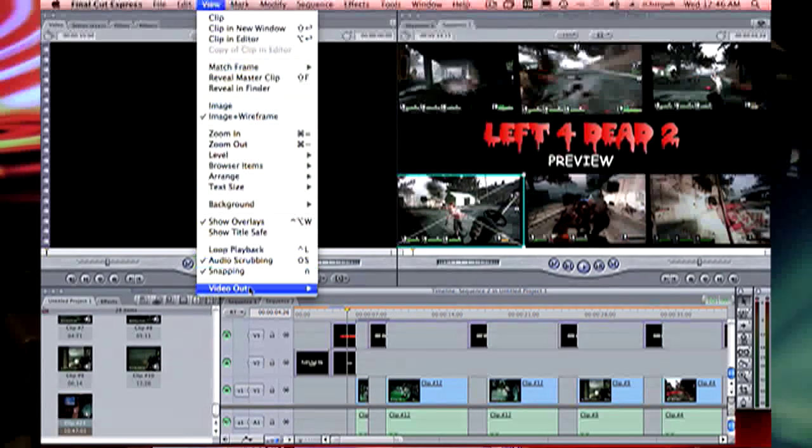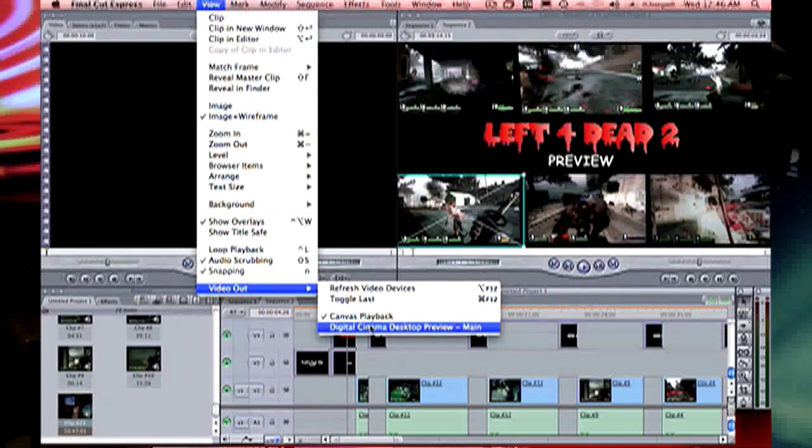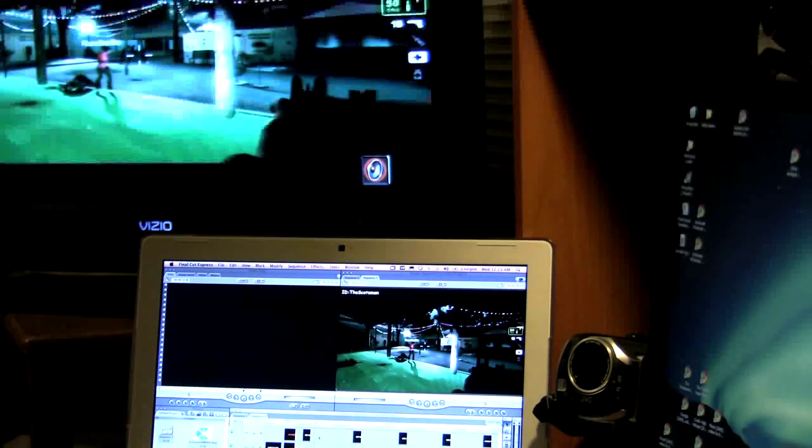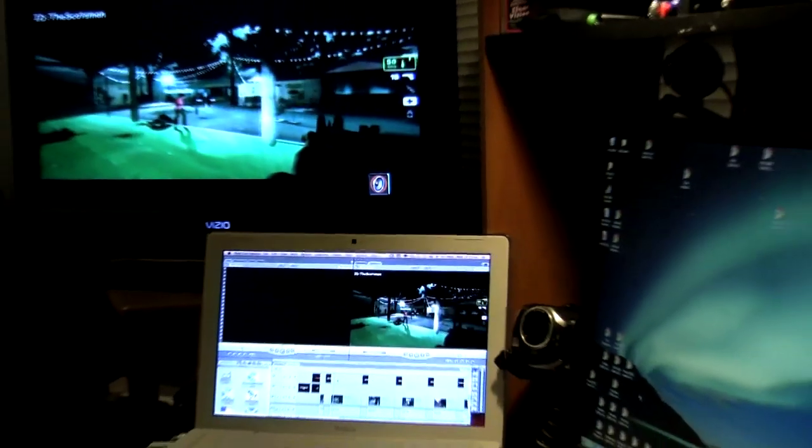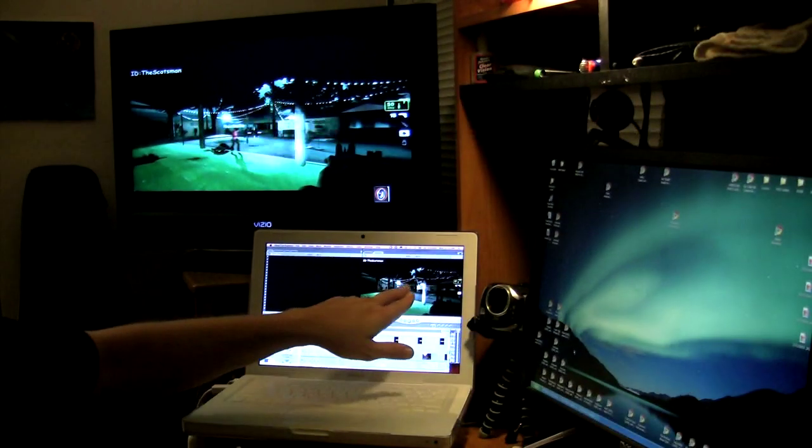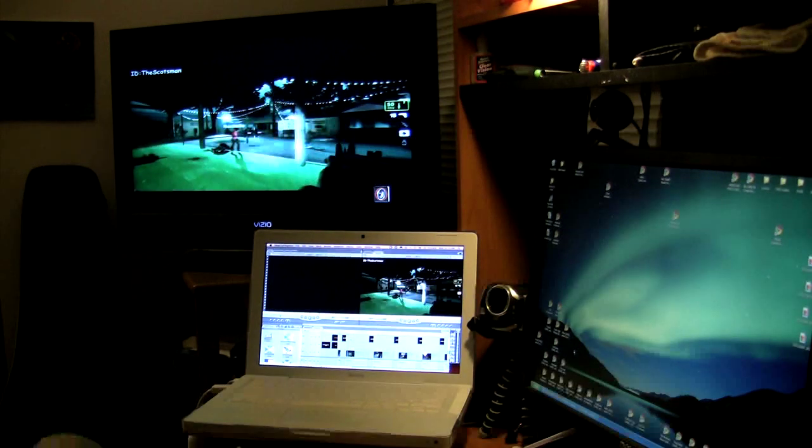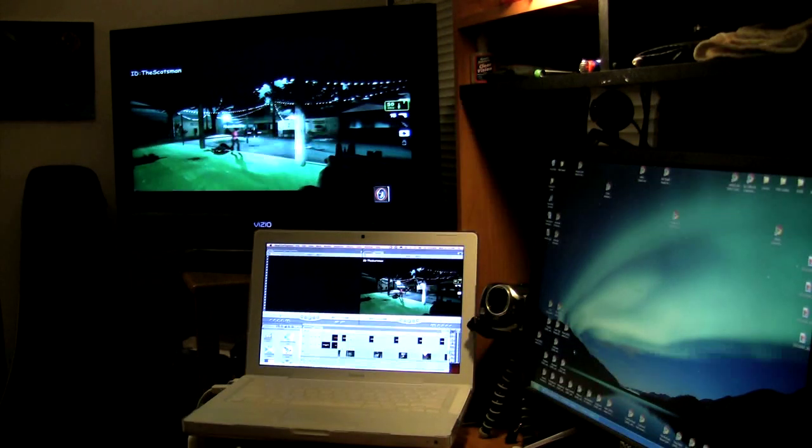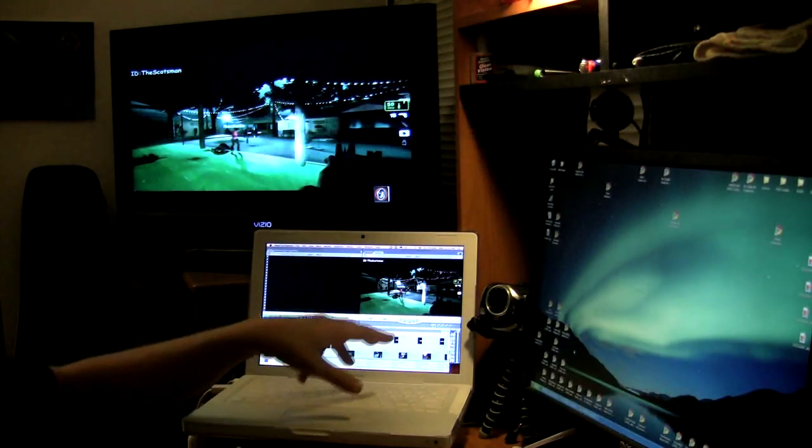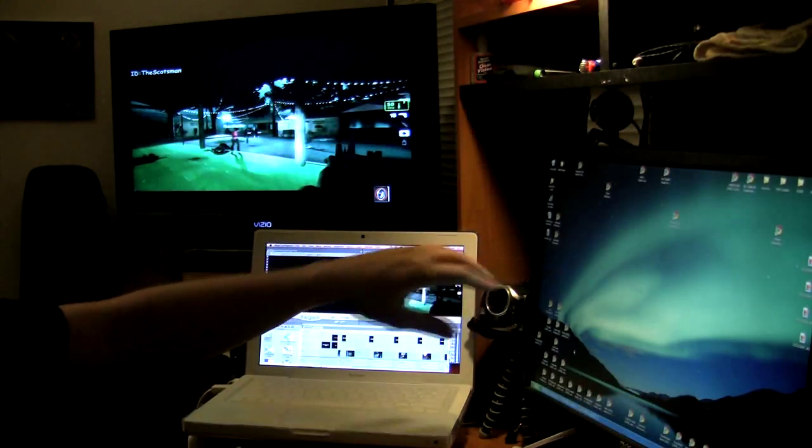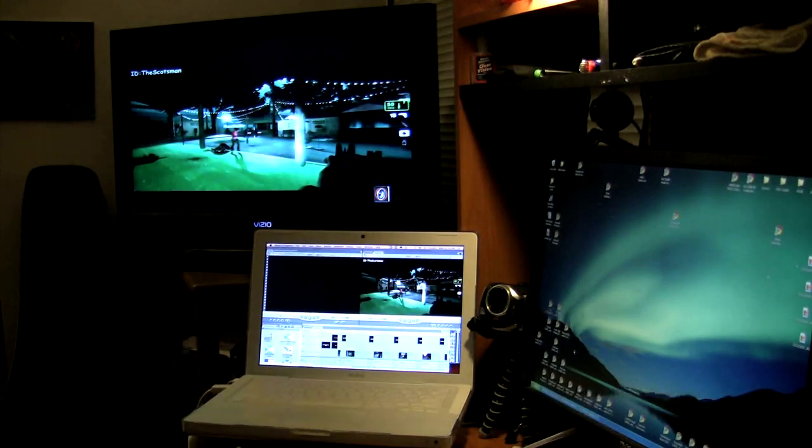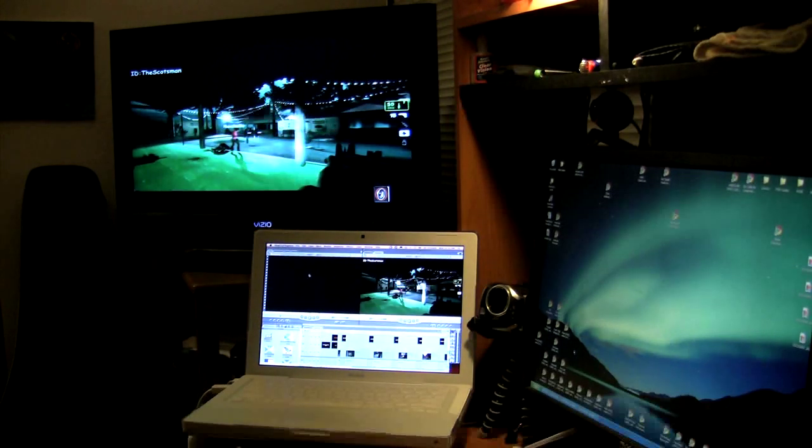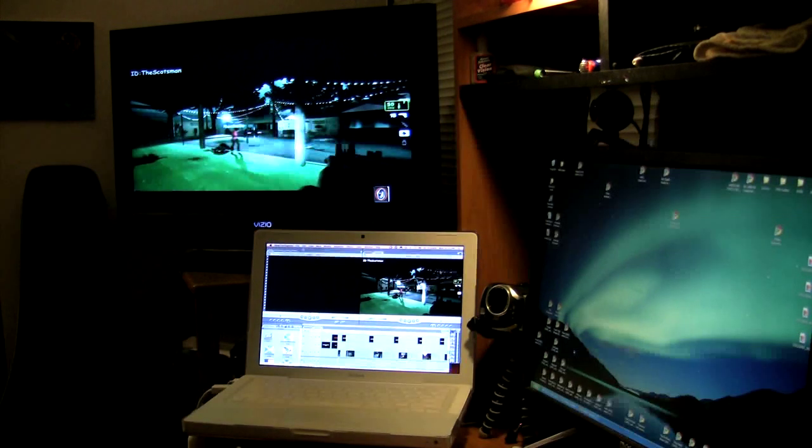You will now see that the output of my Final Cut Pro window over here is now in my display up here. Simple as that. So I can do all of my editing in here on the desktop. I can also hook this into a secondary monitor and use the desktop by itself if you want.